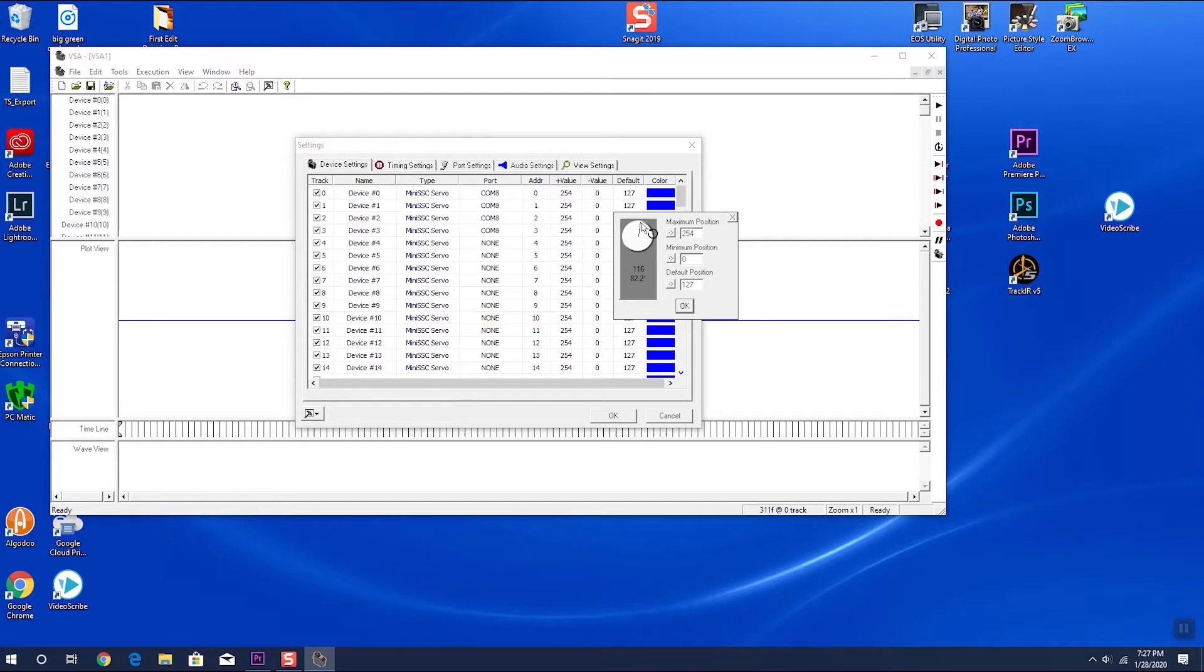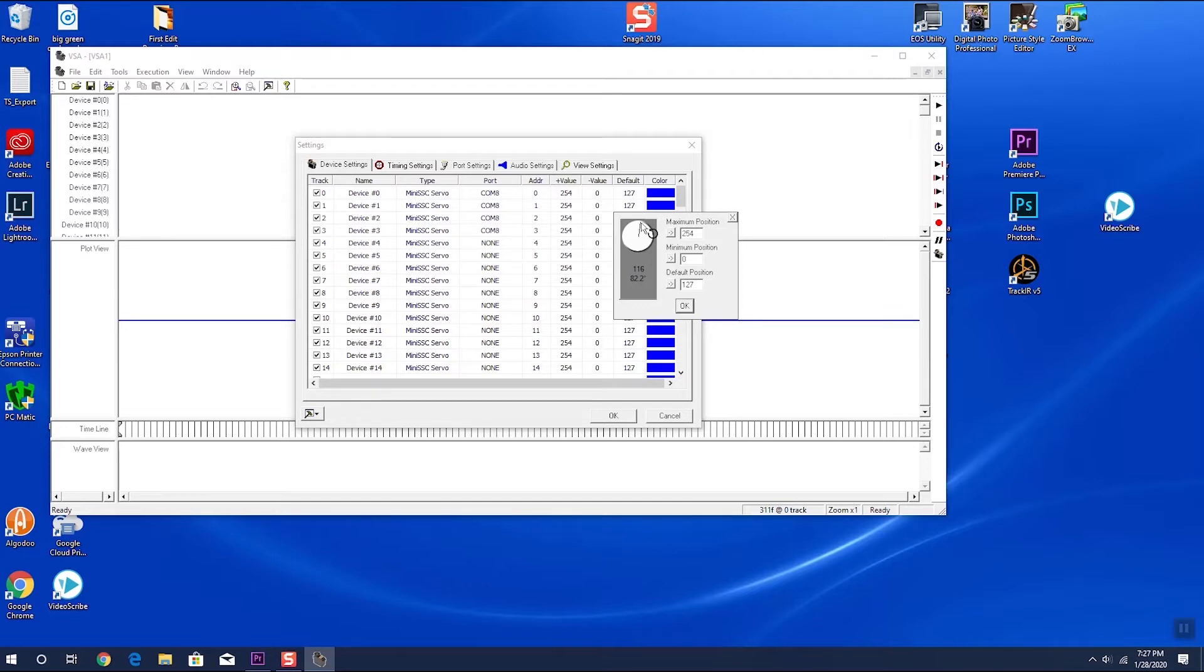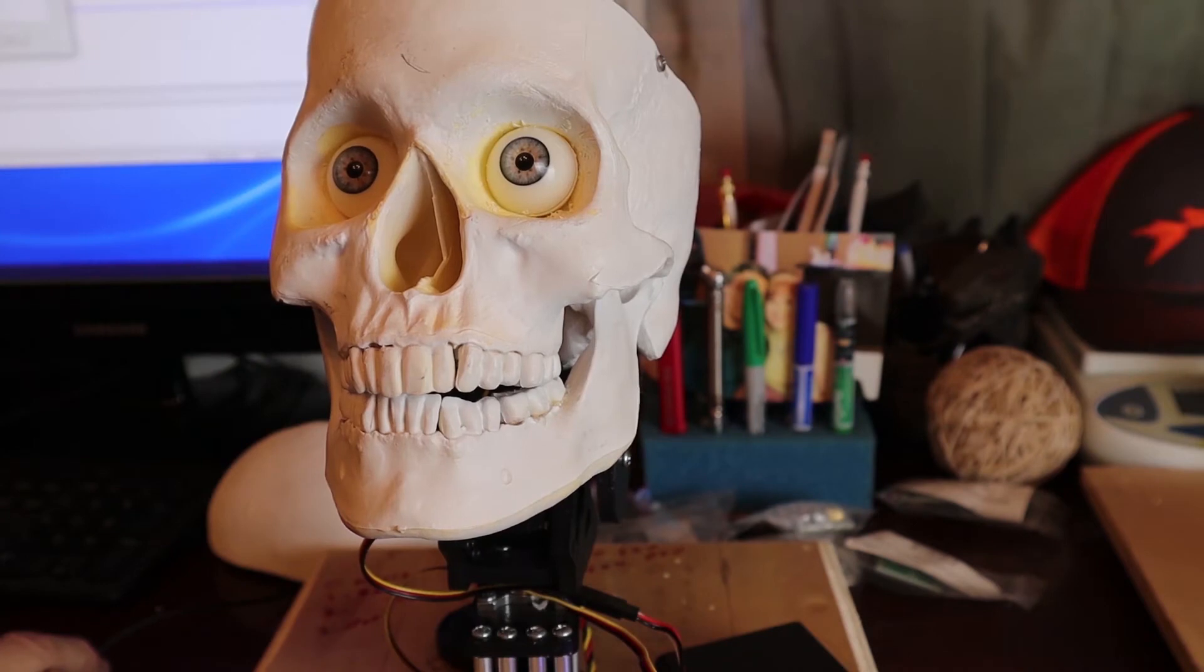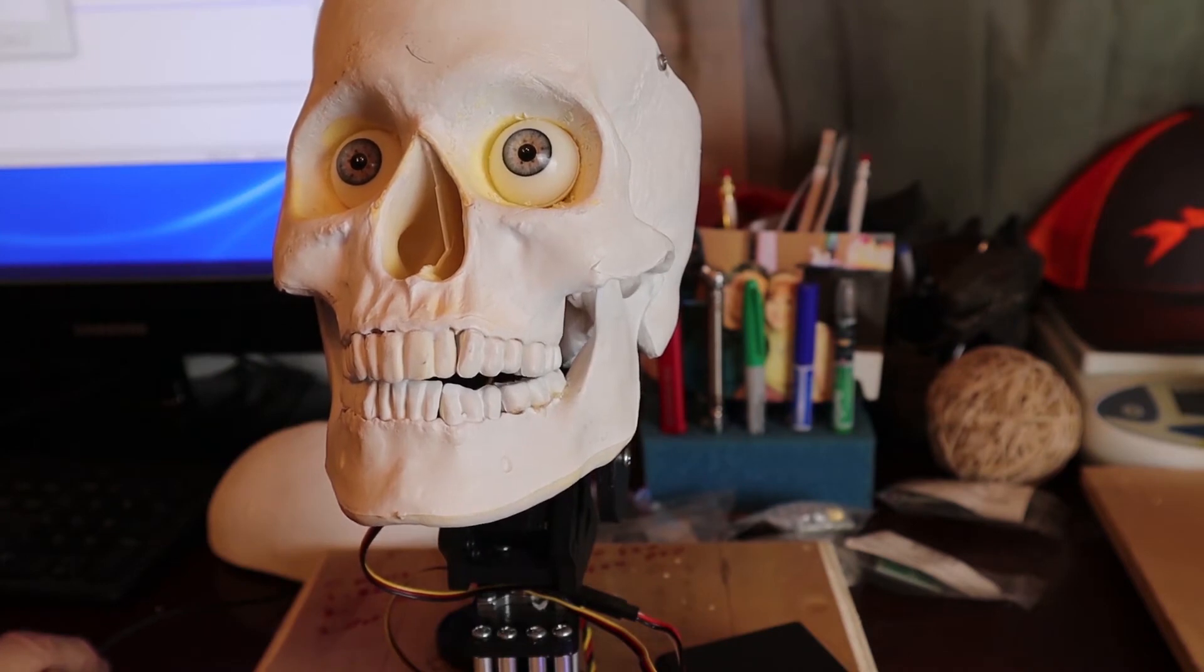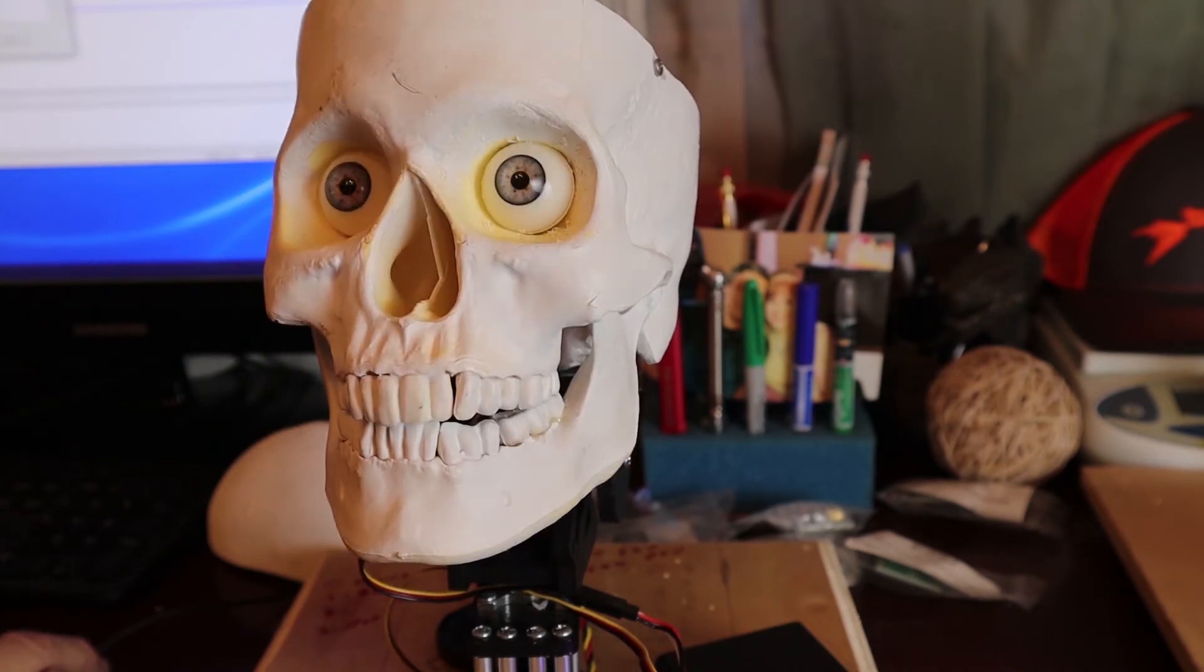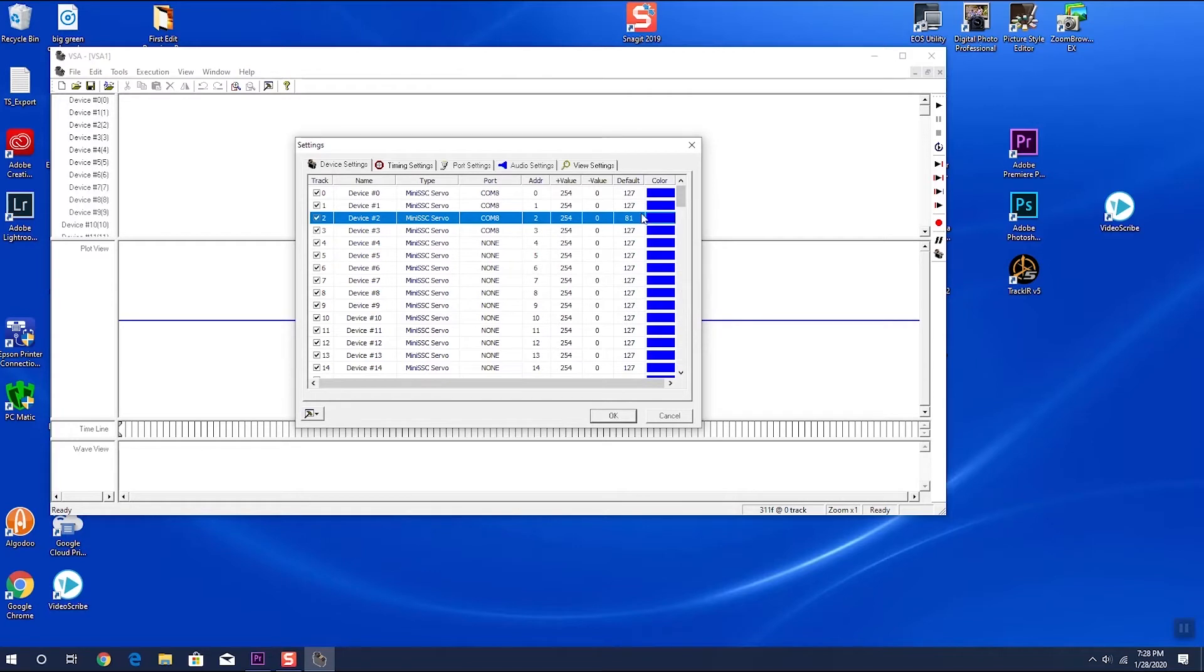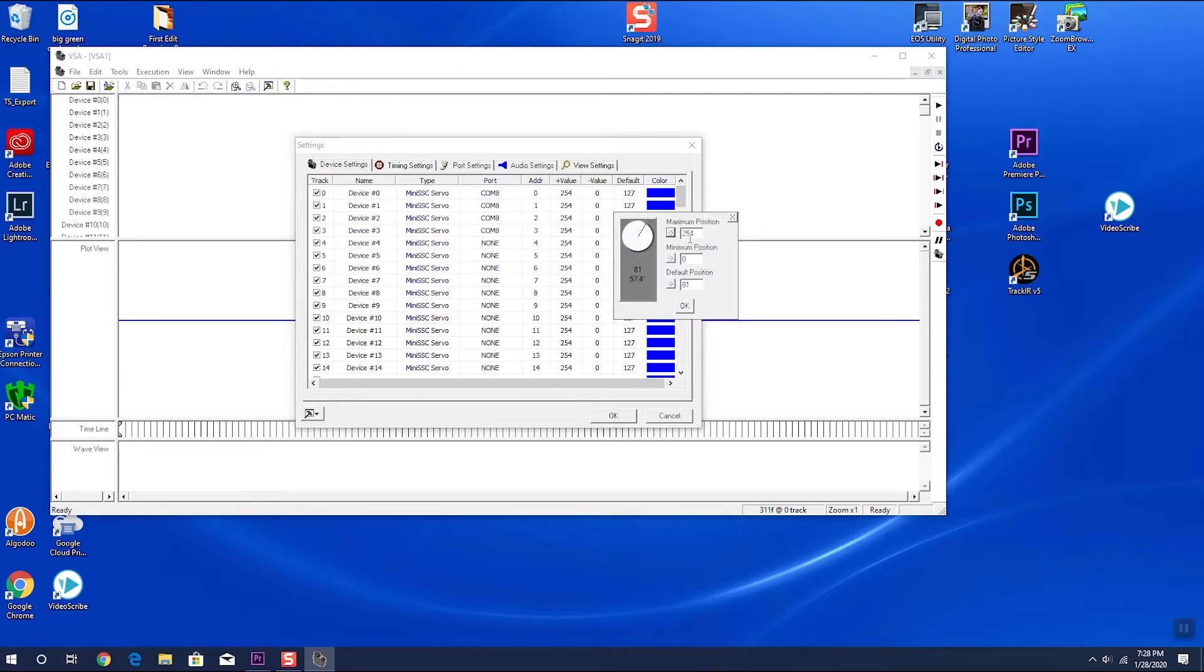You will have to set your servos one at a time. And some trial and error is going to be required. First, you're going to decide on whatever your center point is. I usually find the point that puts the least amount of stress on my servos. And you can tell this just by listening to the servos as they're sitting still. For this demonstration, I'm going to start with the servo controlling the skull's nod. Remember, we put this servo in the number 2 position. So we go to servo number 2. By trial and error, I've found that the least amount of strain on this servo occurs with a default position of 81. I'm going to put a little bit less travel, and the minimum position will be at 74, very slight amount. And my maximum position will be at 134.